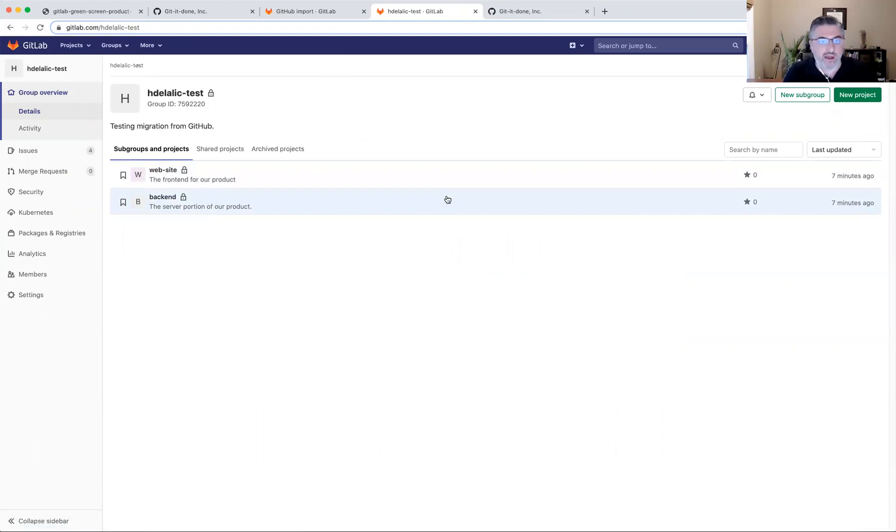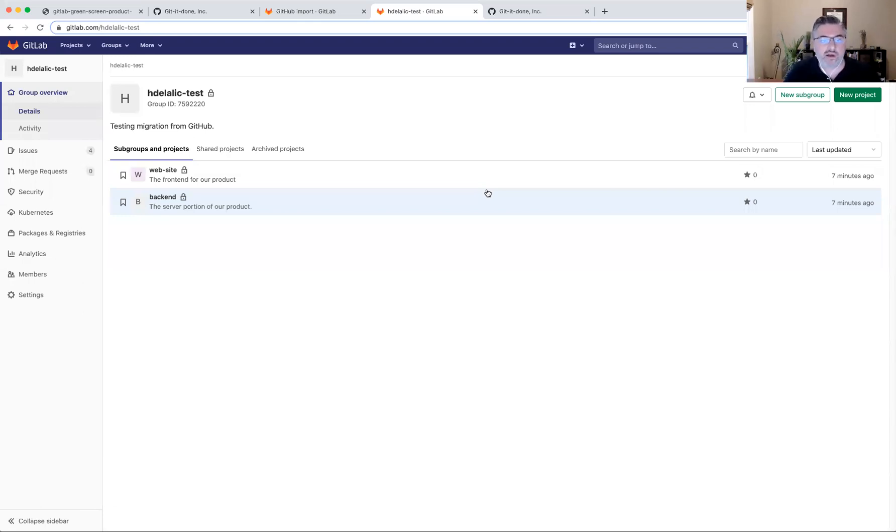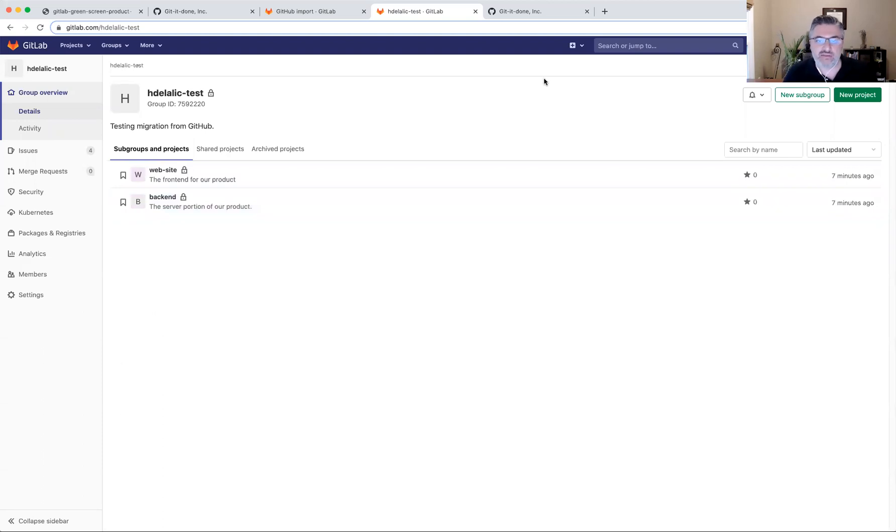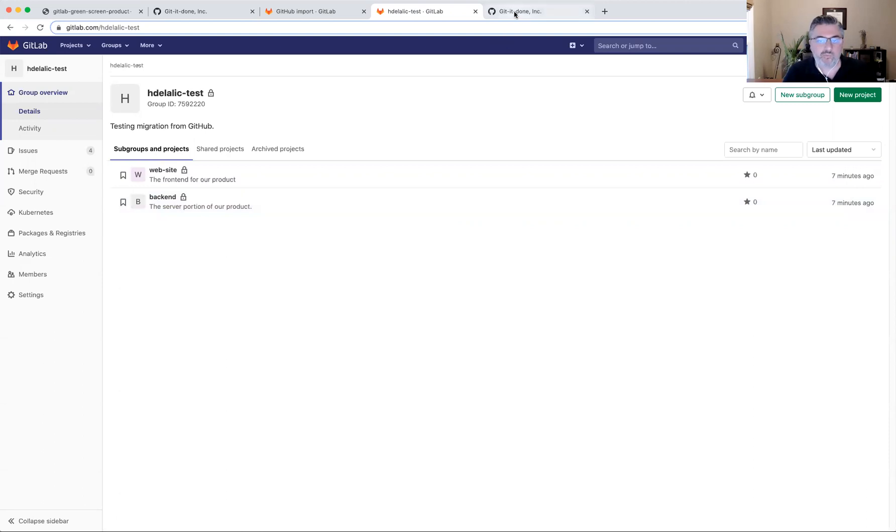So I guess there are some steps that I would need to do manually in order to really mirror the entire organization from GitHub into GitLab. Mainly the users and teams would need to be mapped manually at this point. And I wonder if there's anything else that's missing.